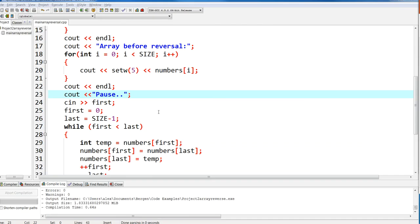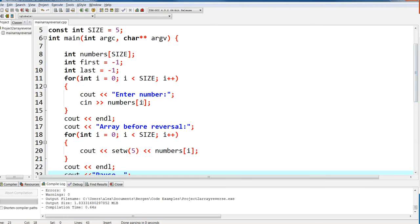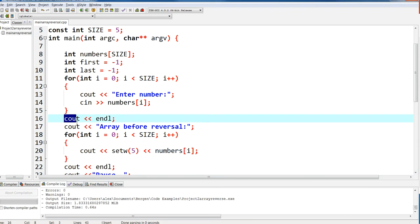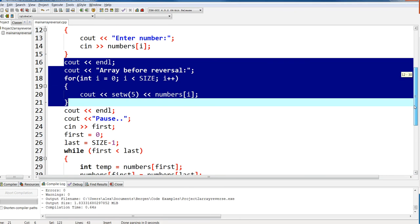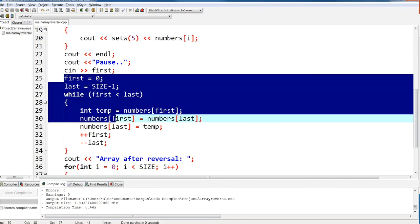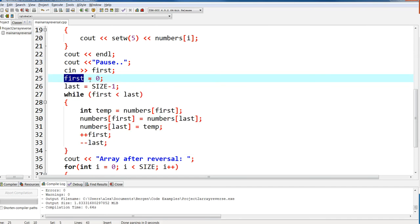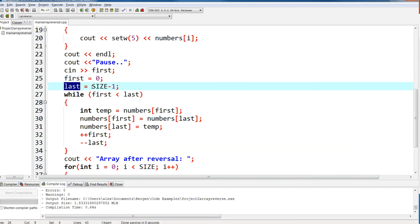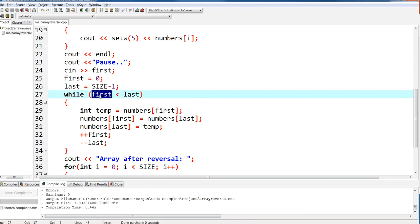Let's take a look at the code. We ask the person to enter a couple of numbers. The array is going to be of size five, from index zero to four. I'm going to print out the array before the reversal with a pause so you can take a look. Here is the meat of the whole thing: I assign 'first' to the zeroth index and 'last' to the last index, which is size minus one — always do minus one because we start at zero.